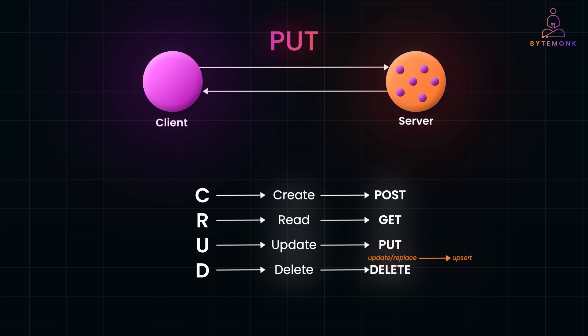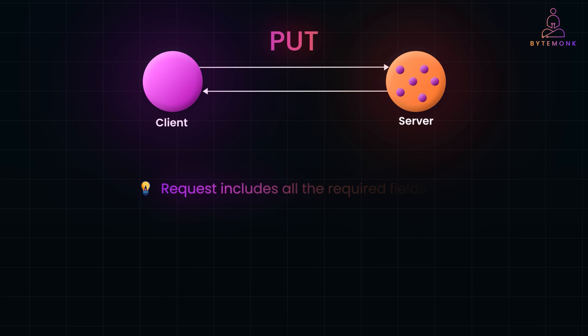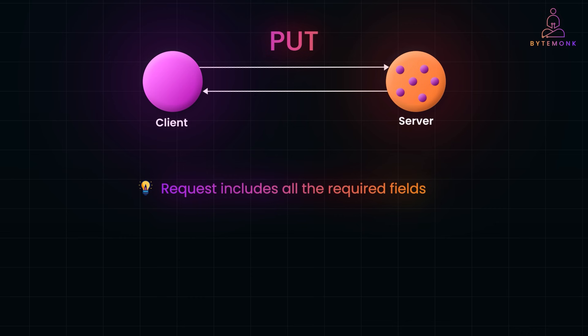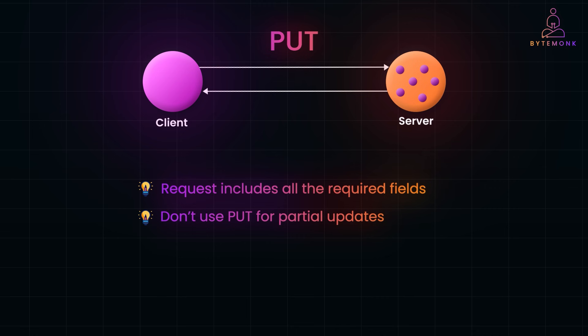PUT is all about updating or sometimes replacing a resource entirely. That means you've got to handle it carefully to avoid unintended consequences. So first, make sure the request includes all the required fields. And here is why. When you send a PUT request, you are typically replacing the entire resource. So if you leave out any fields, they might get removed from the resource altogether. For example, if you are updating a user's profile and you forgot to include their email in the payload, you might accidentally wipe out the field in the database, which is not good. Next, don't use PUT for partial updates. That's a job for PATCH, which is designed specifically for modifying just a few fields without touching the rest of the resource. Using PUT for partial updates can create confusion and inconsistencies in how your API behaves.